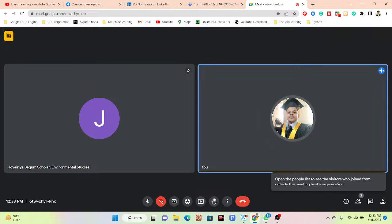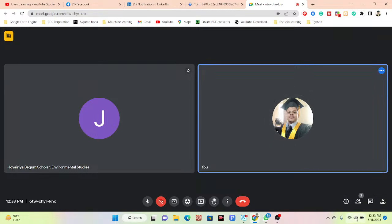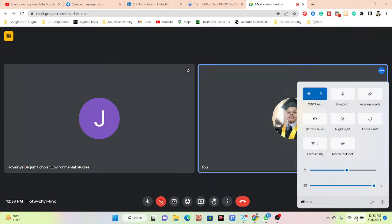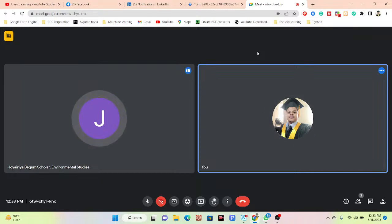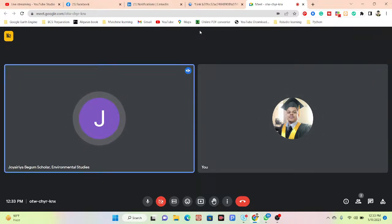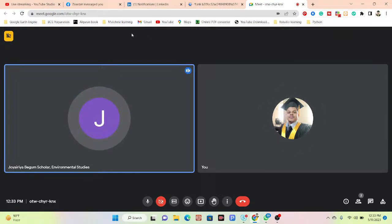Hello, can you hear me? Yes, I can hear you. Okay, I am sharing the screen now.